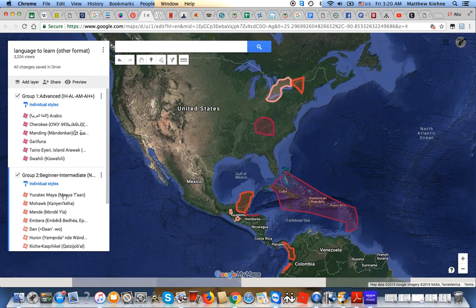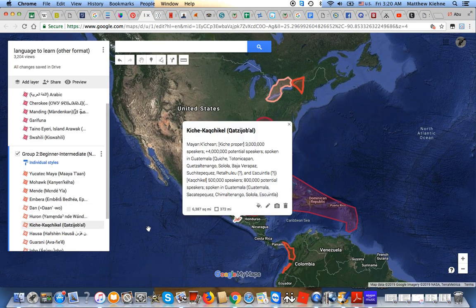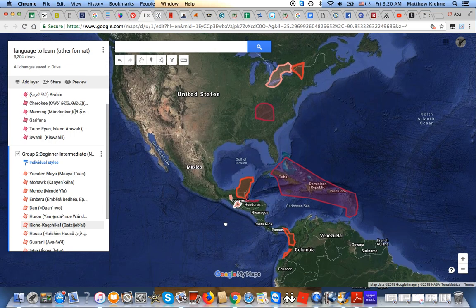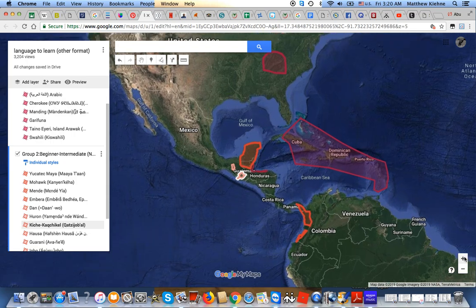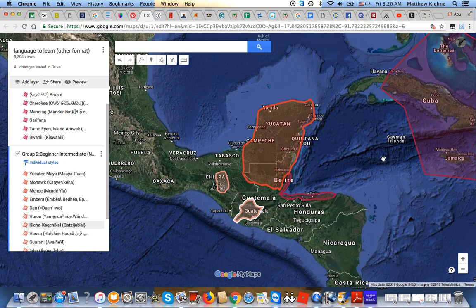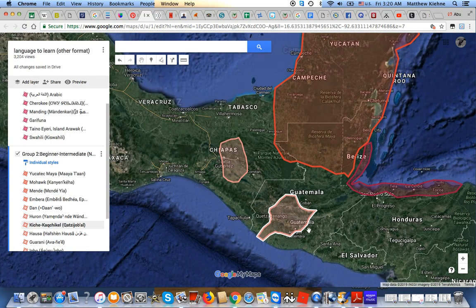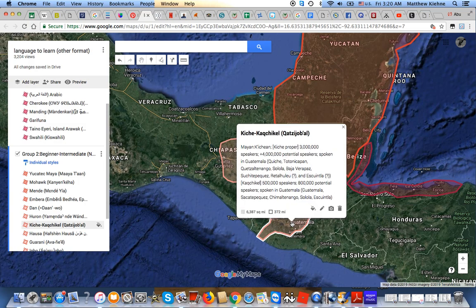Then going back to Mesoamerica, we have K'iche', and also Kaqchikel here as well. I put them together because they're very similar, but I'm probably just going to focus on K'iche'. It's native to southern Guatemala and the highlands, also known as Qatzijob'al or K'iche' Chabal. It has around 3 million speakers, making it the largest Mayan language and also the largest native language of North America. Very useful — a lot of people in the United States who are from Guatemala also speak K'iche'.